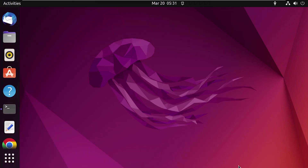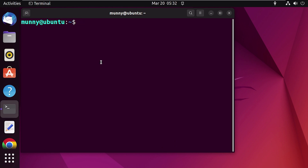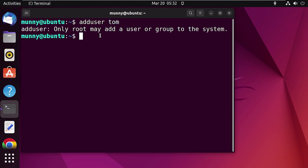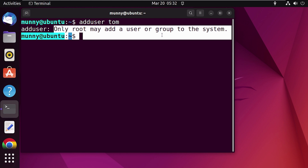Next, let's try the process using the terminal. First open your terminal. Now let's create a user using the 'adduser' command. Type 'sudo adduser' followed by the username and press Enter. Remember to add the 'sudo' command before 'adduser', which permits administrative privileges.